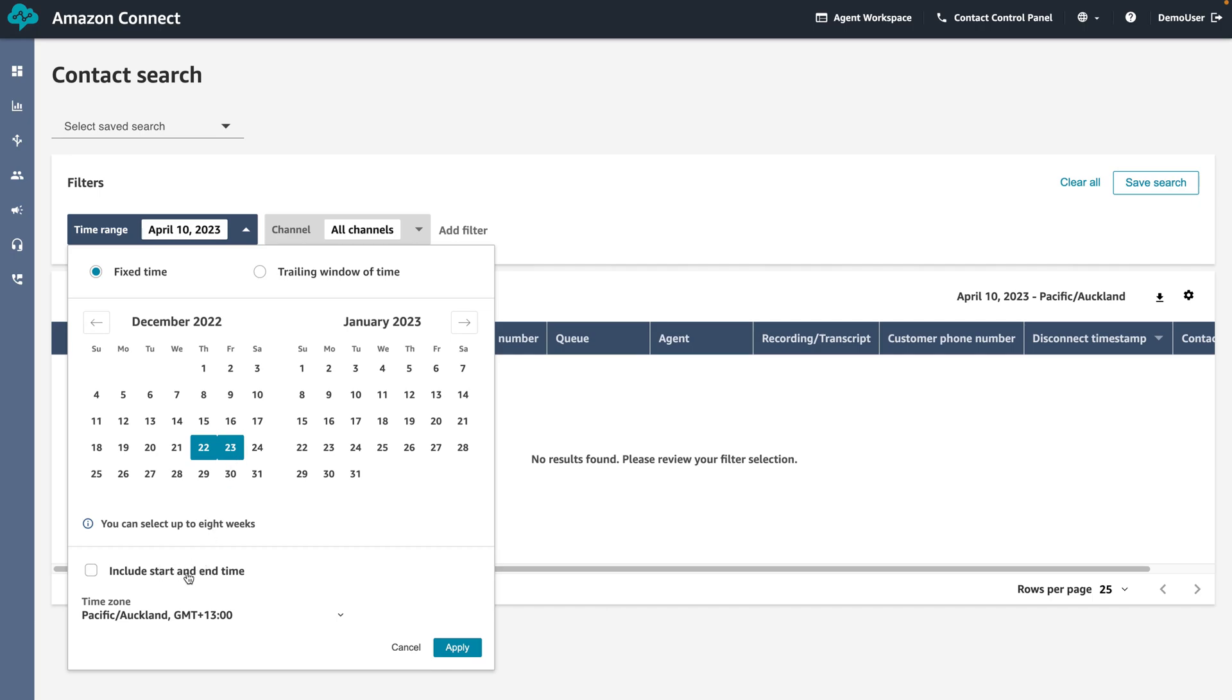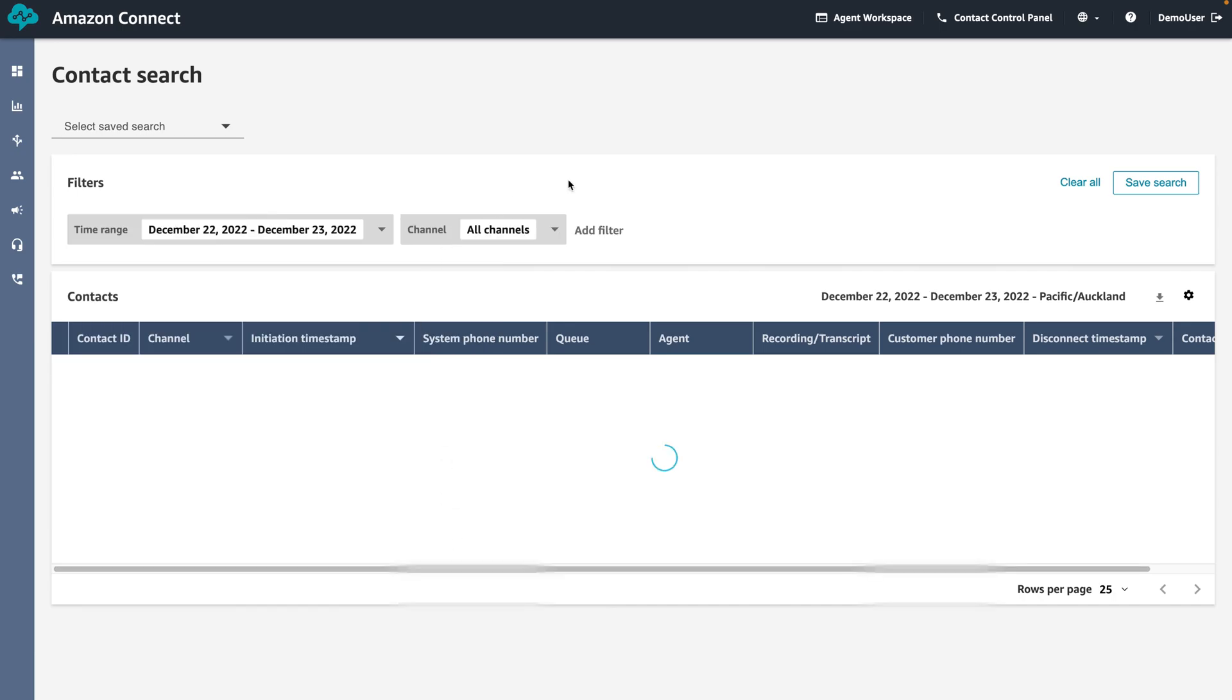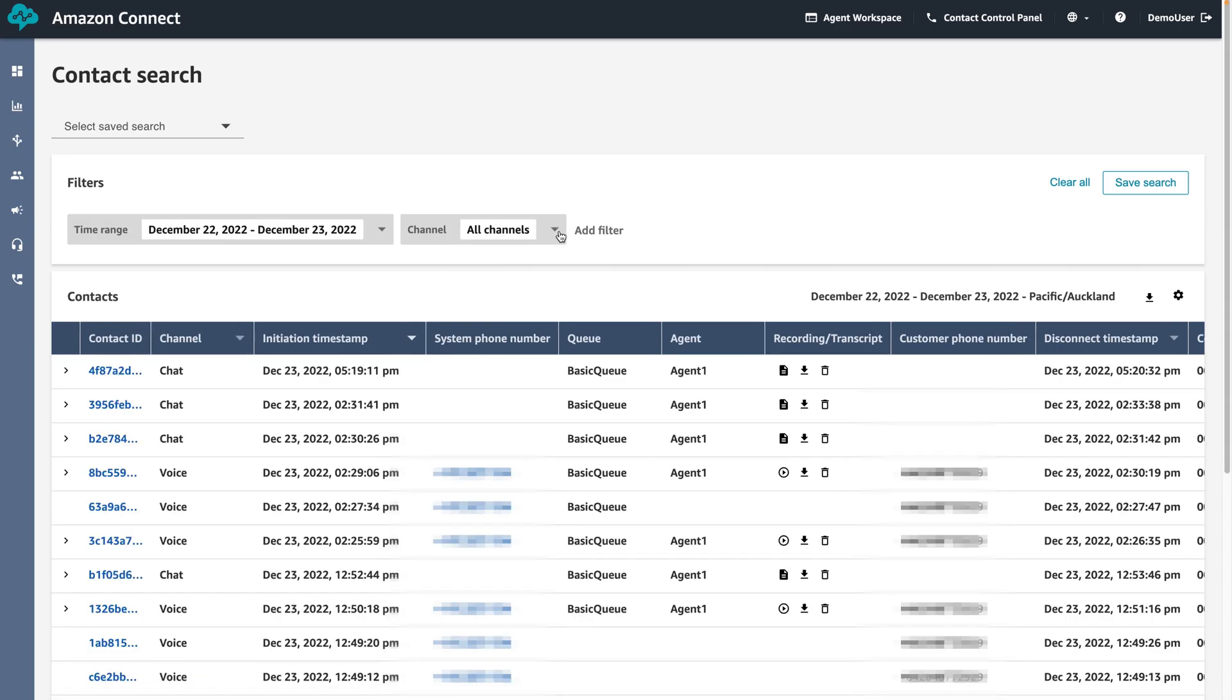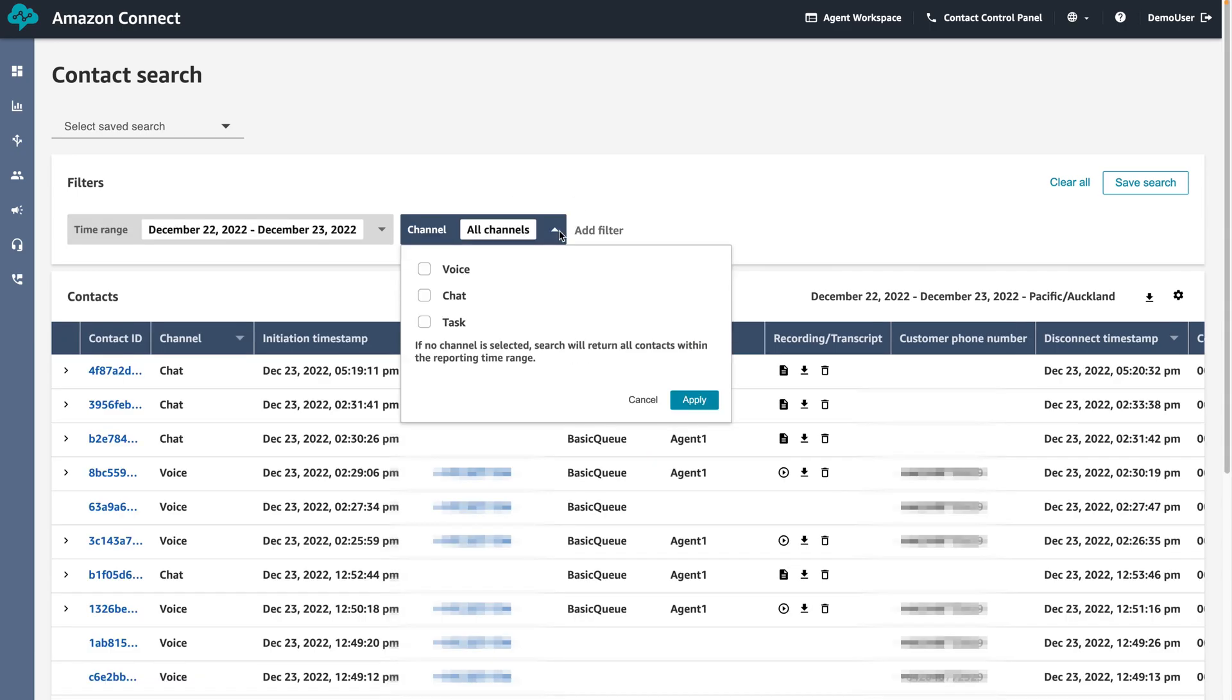Additionally we can filter by the channel. This specifies whether we want to filter the search by voice, chat, or task.